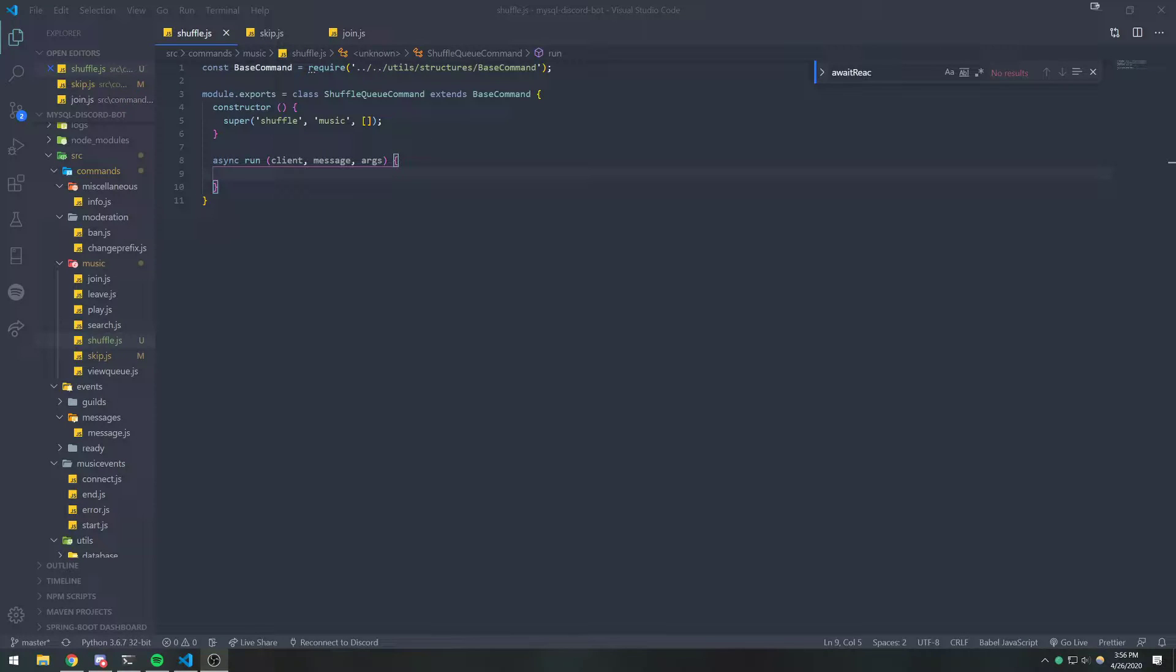Alright guys, so I'm going to show you how to implement a very simple shuffle command. Just make sure you've already implemented the search.js, the search command as well as the view command because we are going to be using those to test our shuffle command.